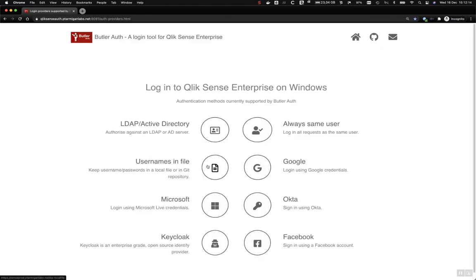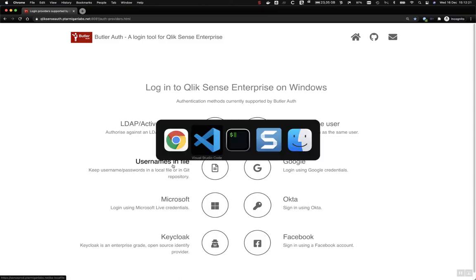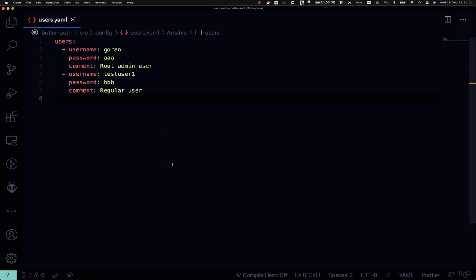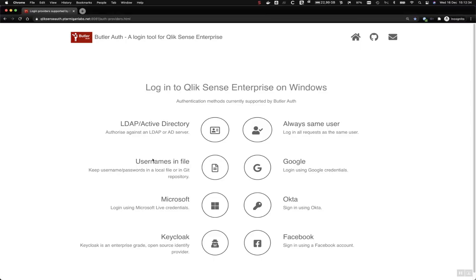Next demo is usernames in file. This is a very basic scenario where we store usernames and passwords in a clear text file on disk. Not recommended for production use, but it can be useful at times to set up a quick and dirty authentication scenario.